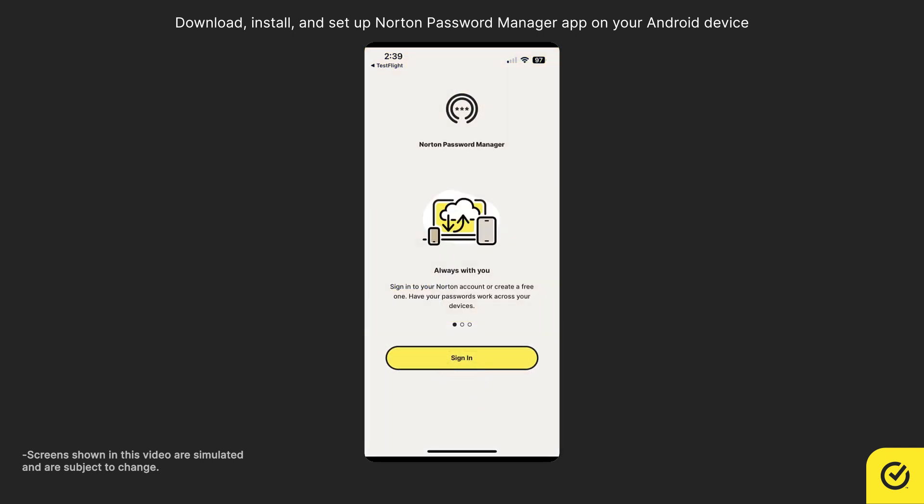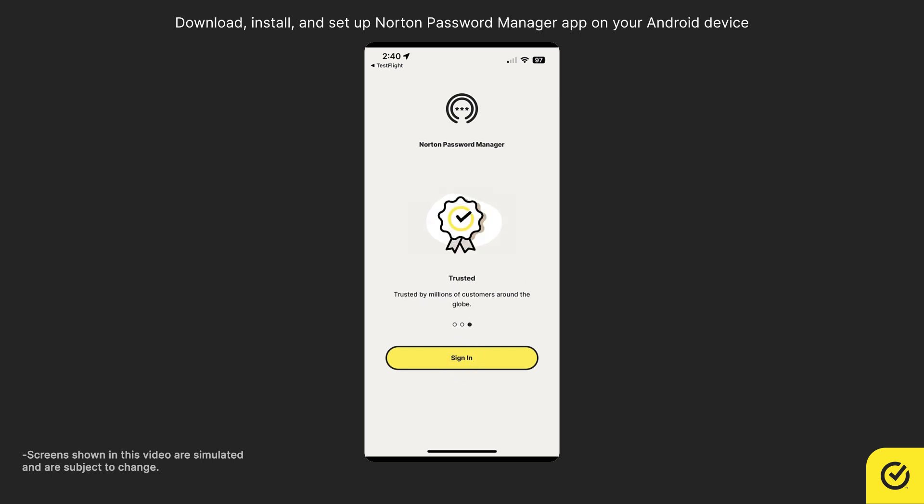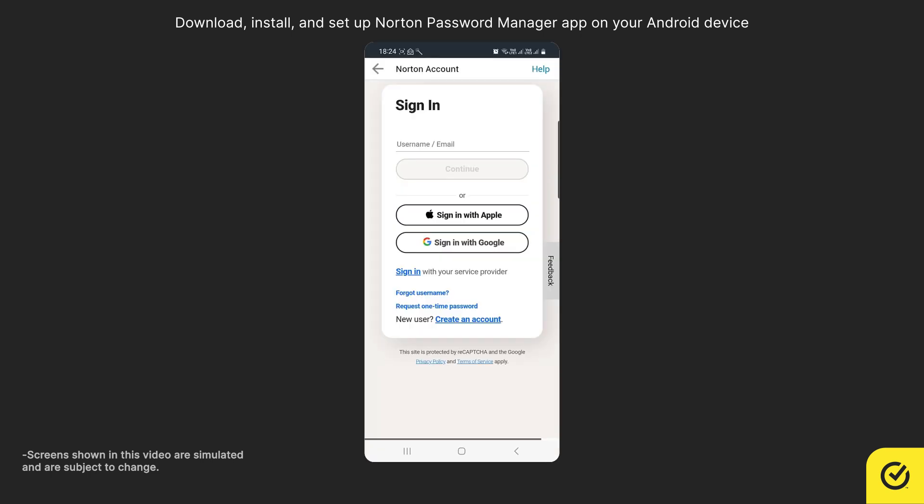Now, tap Sign In. You must sign into your Norton account. If you do not have an account, you can use the Create Account option.